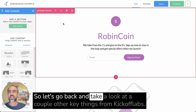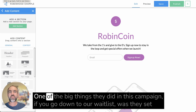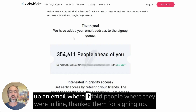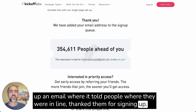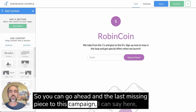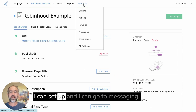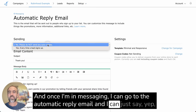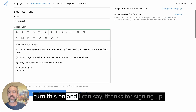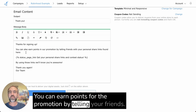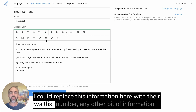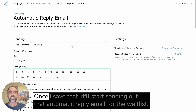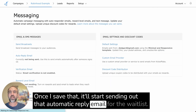Let's go back and look at a couple of other key things. One of the big things Robinhood did was set up an email telling people where they were in line and thanking them for signing up. The last missing piece to this campaign — go to messaging, then to the automatic reply email, turn it on, and say 'Thanks for signing up, you can earn points for the promotion by telling your friends.' You can replace information here with their waitlist number and use any of the different tokens available. Once you save that, it'll start sending out that automatic reply email.